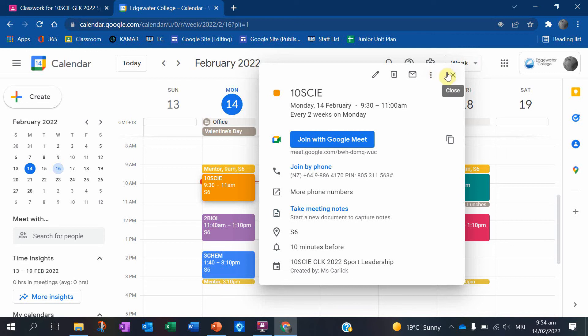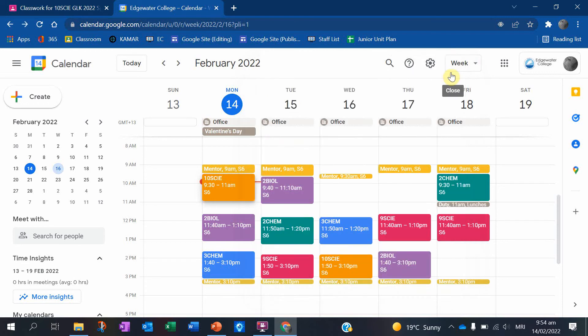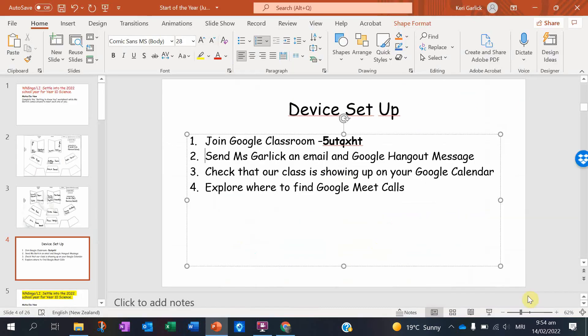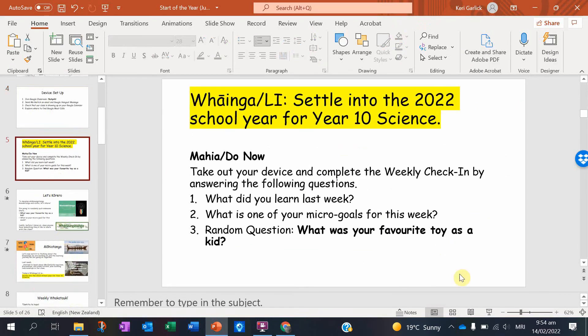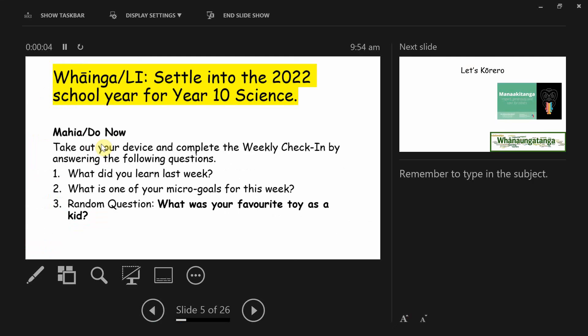Any questions so far? All right, let's go back to the lesson and talk about what we're doing for today.